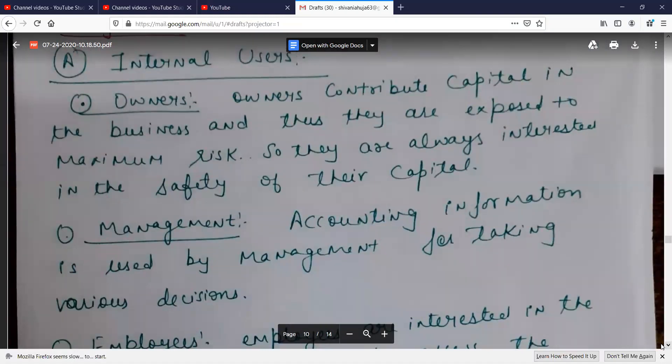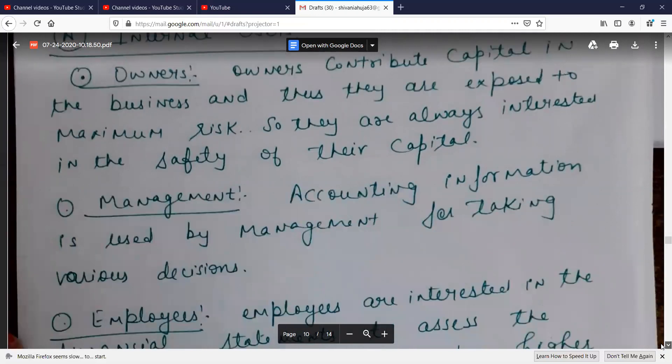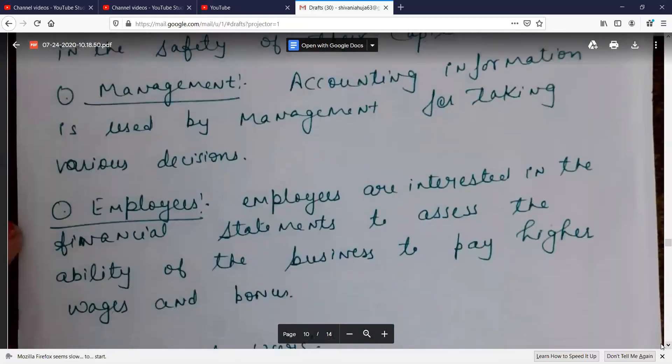The first internal user is the owner. After that, accounting information is used by management for taking various decisions. Management also needs accounting information to help take decisions, making them a key internal user.